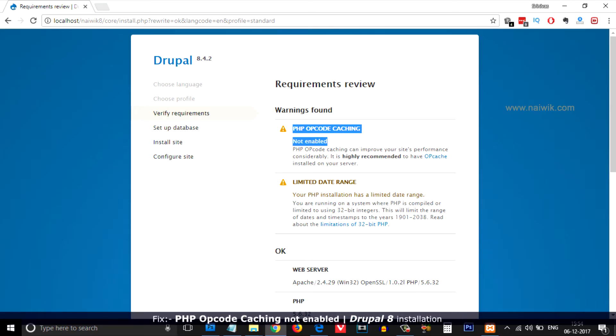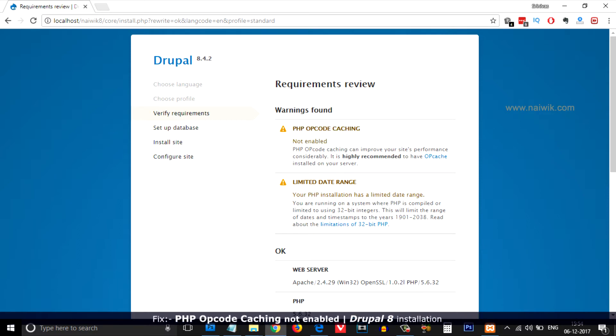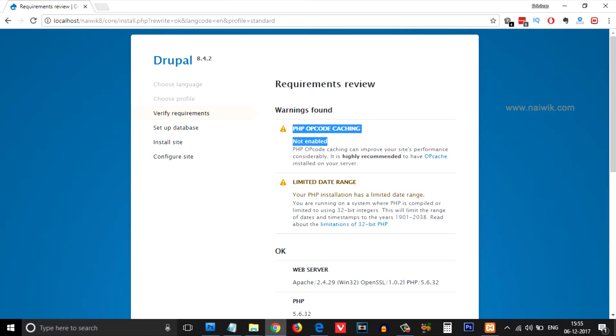Hi friends, when you are installing Drupal on your localhost (local computer), you might get this warning message: 'PHP opcode caching not enabled.' To resolve this issue, we need to open XAMPP server.